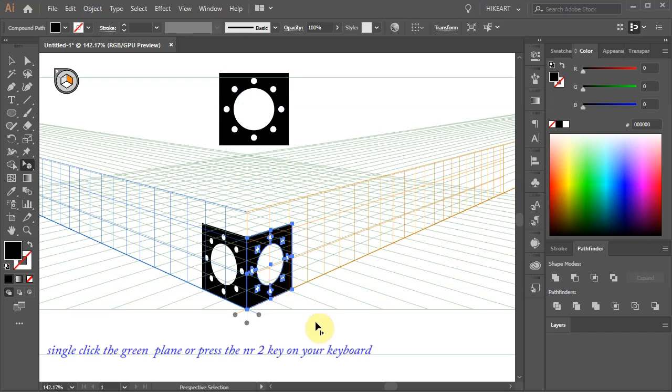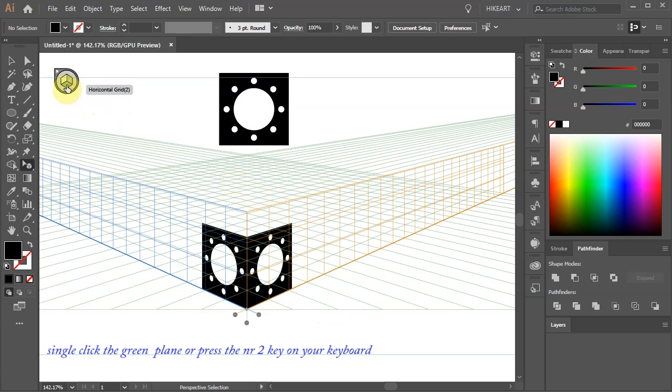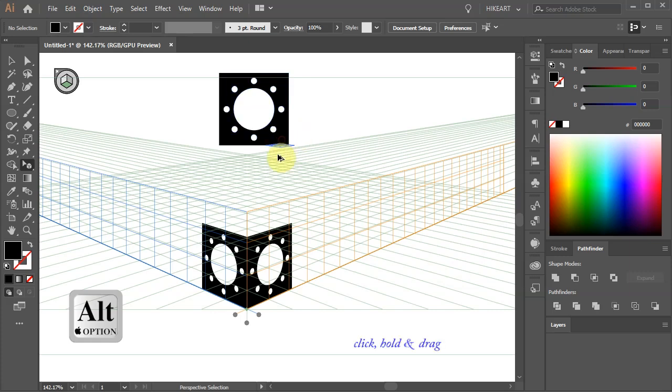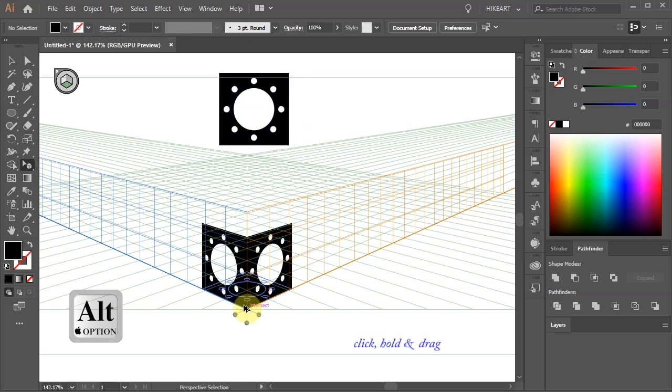This time click on the horizontal plane to activate it or if you prefer you can press the number 2 on your keyboard and like before click on the square, hold and drag to align it with the bottom center point.